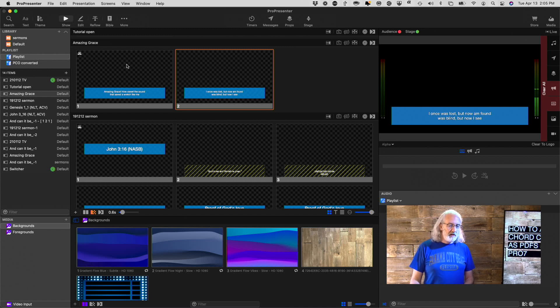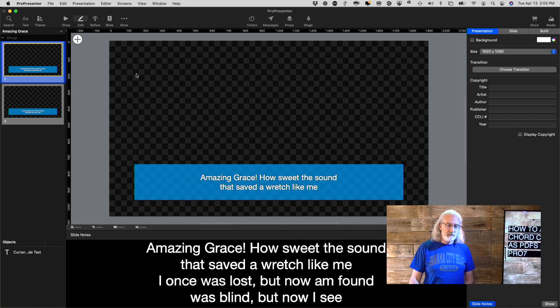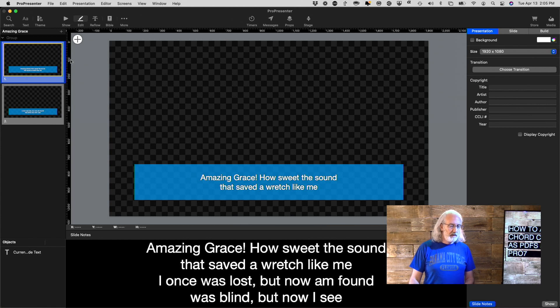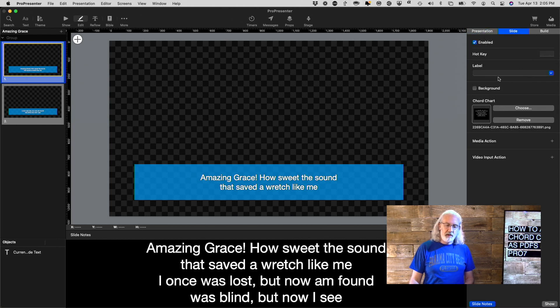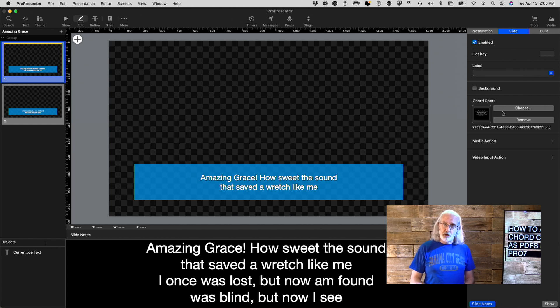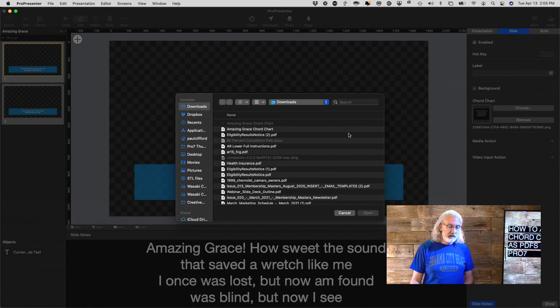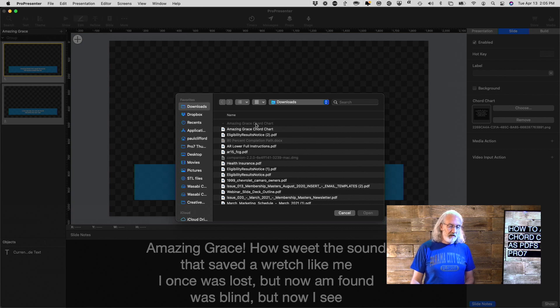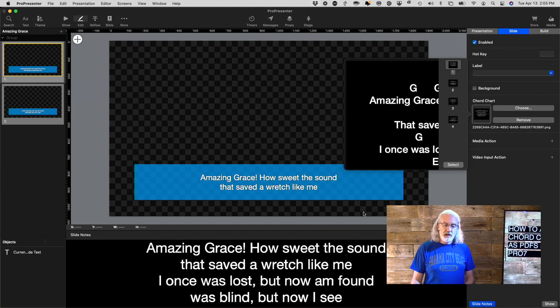Then what I did was I right-clicked and I went into Edit Slide here. And when you select a slide, notice we've got the three tabs here. Click on the Slide tab and notice that there's a place for Chord Chart. So what I did is I just clicked Choose and I selected the Amazing Grace Chord Chart, clicked Open.